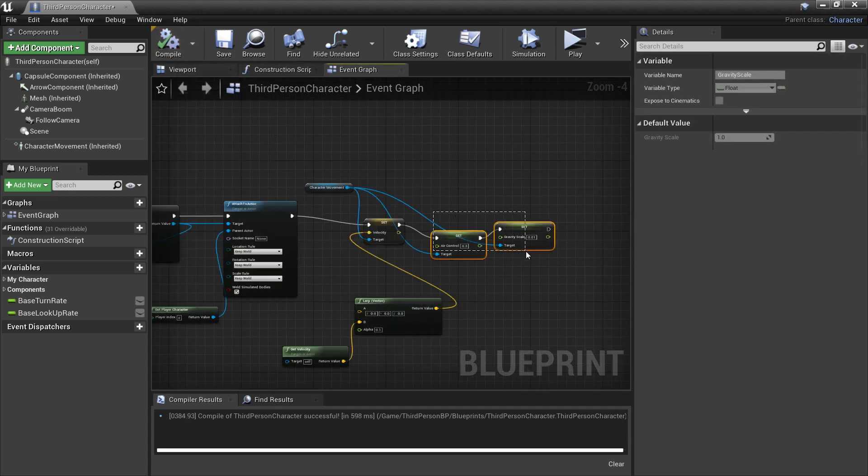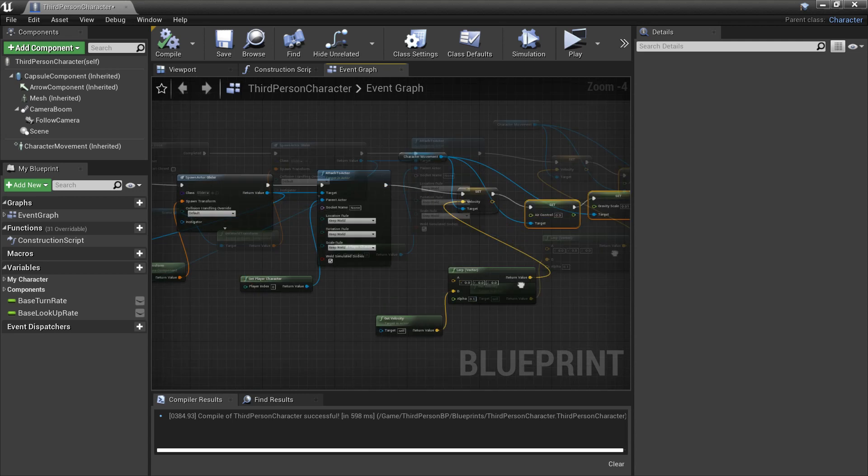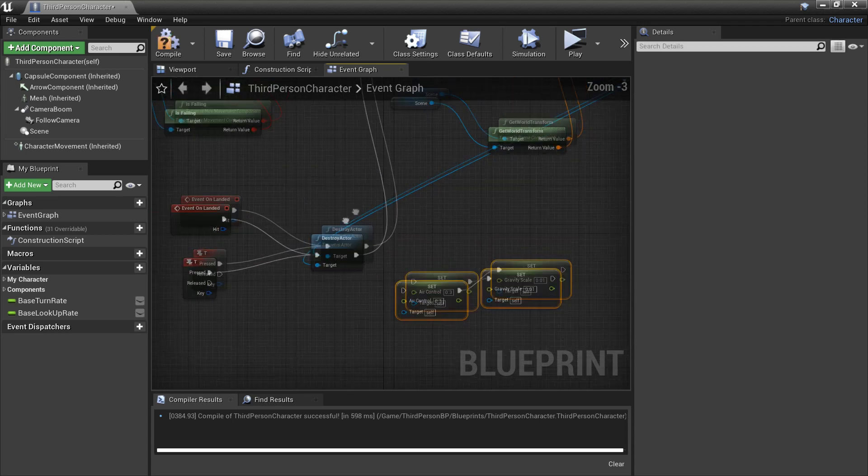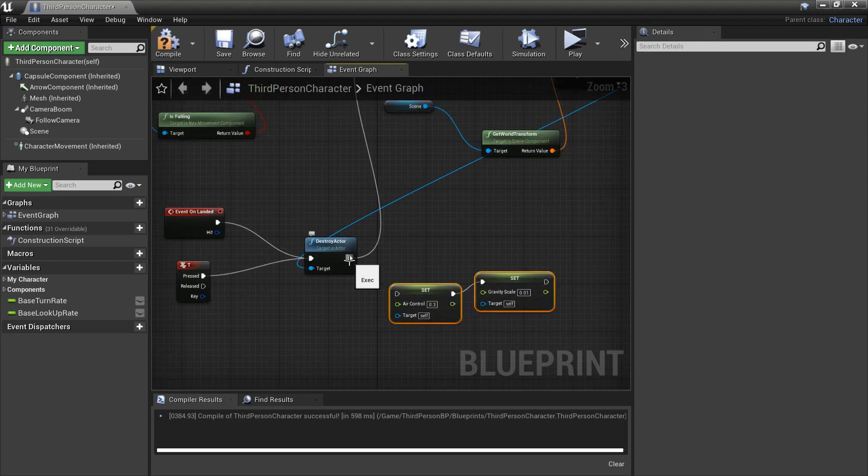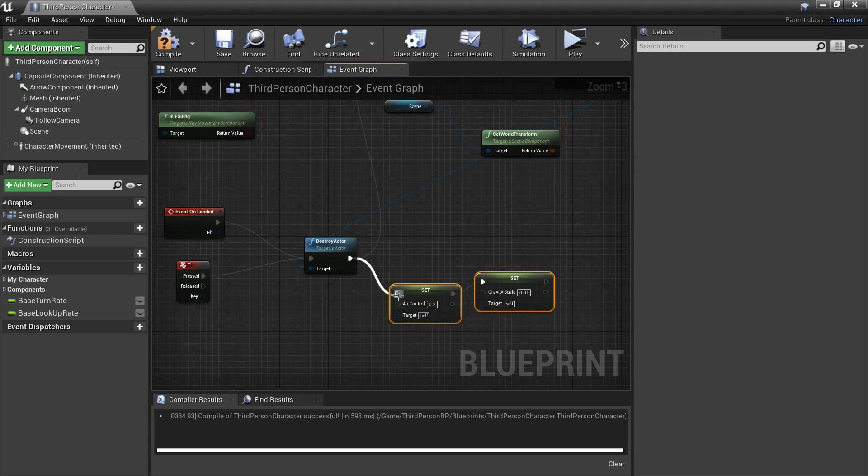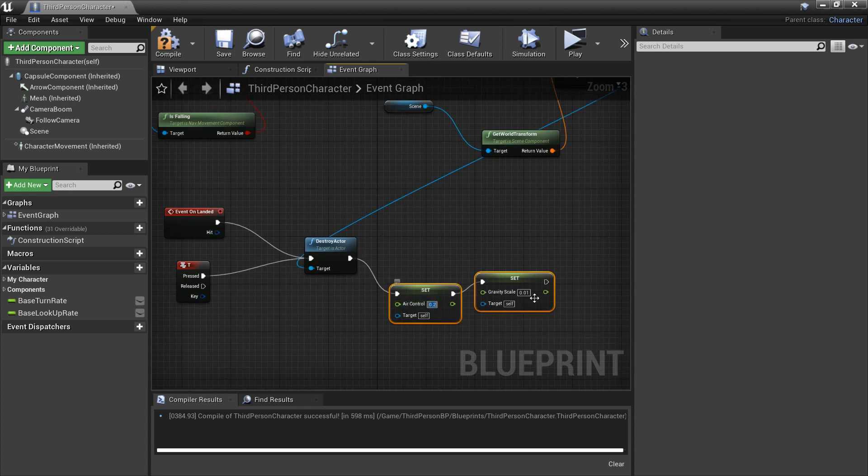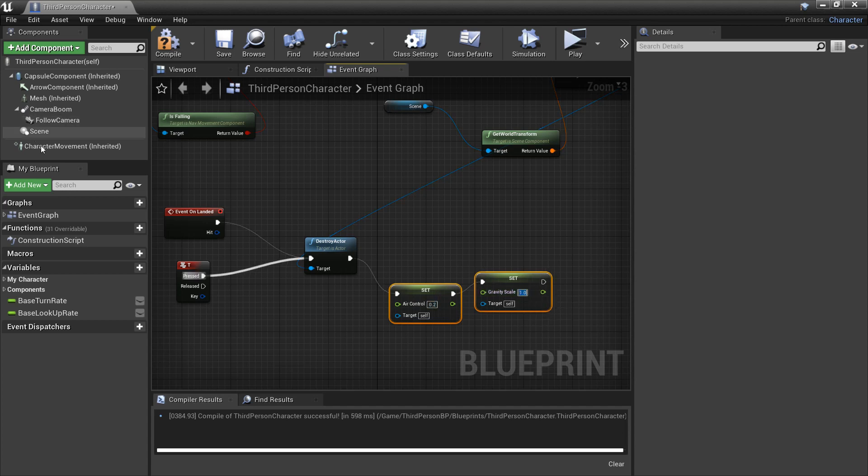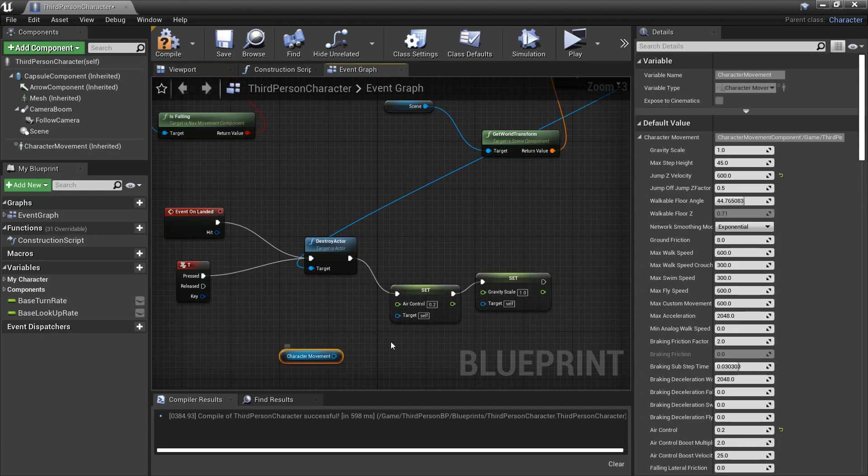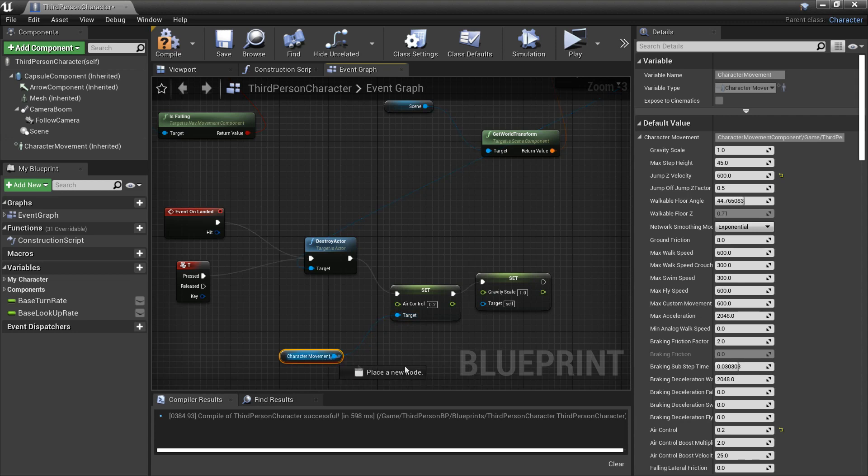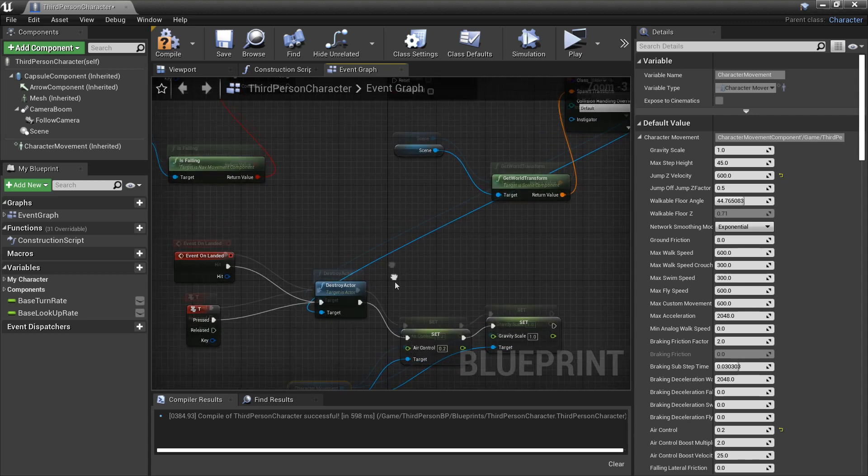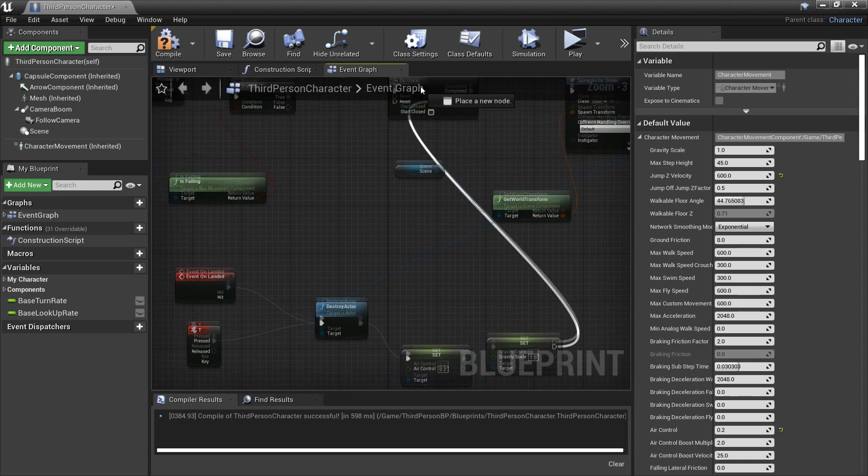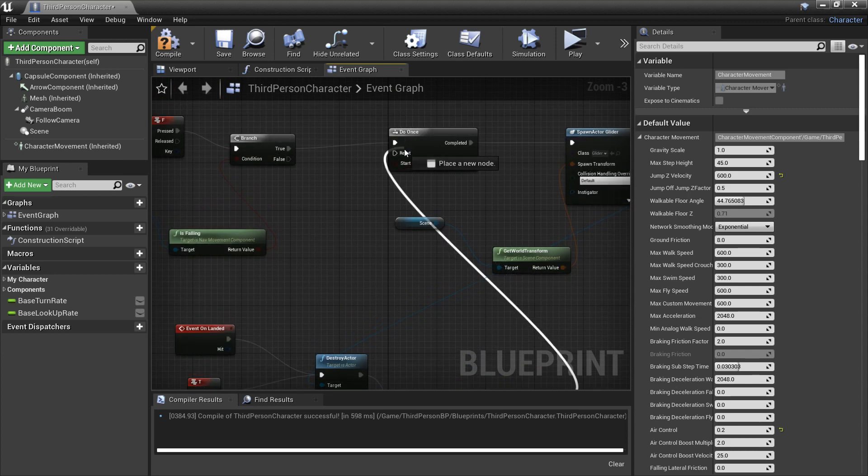We're just going to copy this and control V. So when we get rid of our parachute we want to make our air control normal and our gravity scale normal again. So the default value is 0.2, so just for that, and the default gravity scale value is one. And then we want to get the character movement as the target and just plug that in and then off of here we're going to put it into the reset.